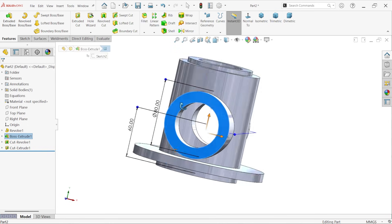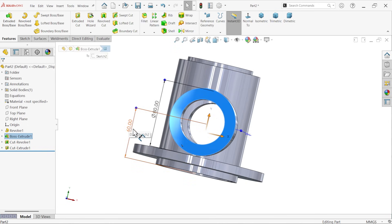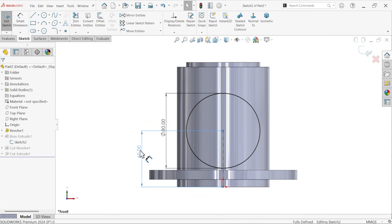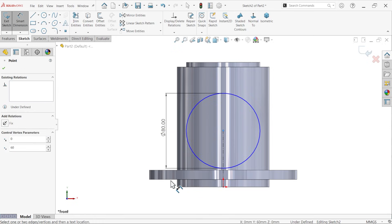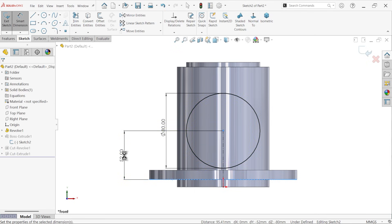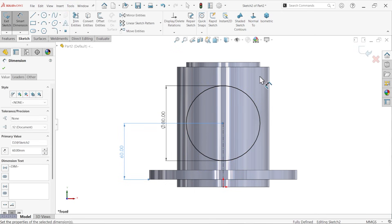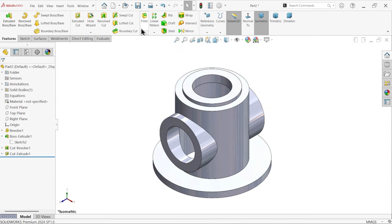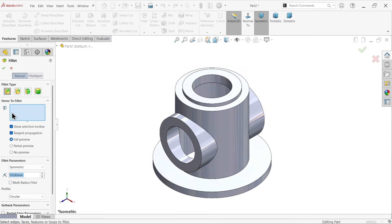We forgot to mention the distance. Edit the feature, delete this one, and the distance given from here is 60mm. Exit. Now apply constant fillet type at 3mm.